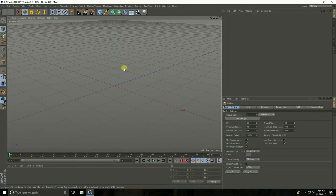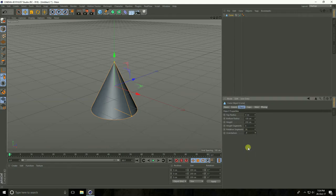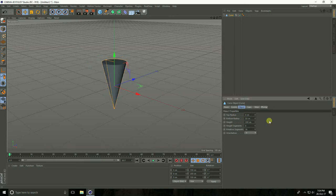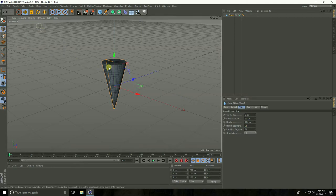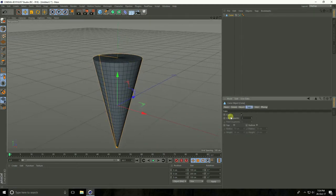Hello friends, welcome to the tutorial. Today I create a Cornetto ice cream. Firstly, I take a cone and set orientation to minus Y. Bottom radius take 50 centimeters and top radius take 2 centimeters, and increase segments to 25. Go to Display, select Shading Lines — see, this is my Cornetto.